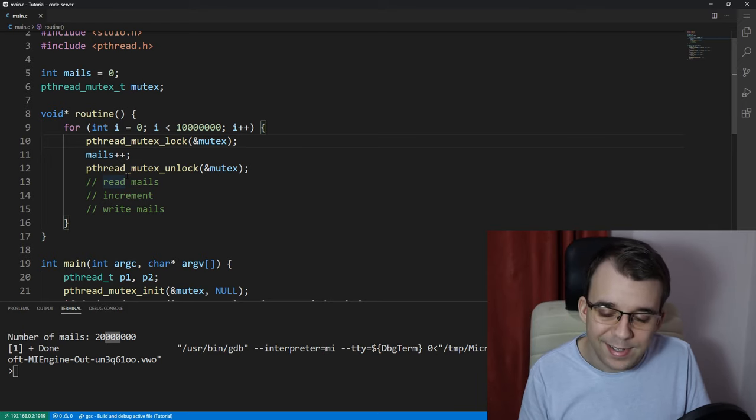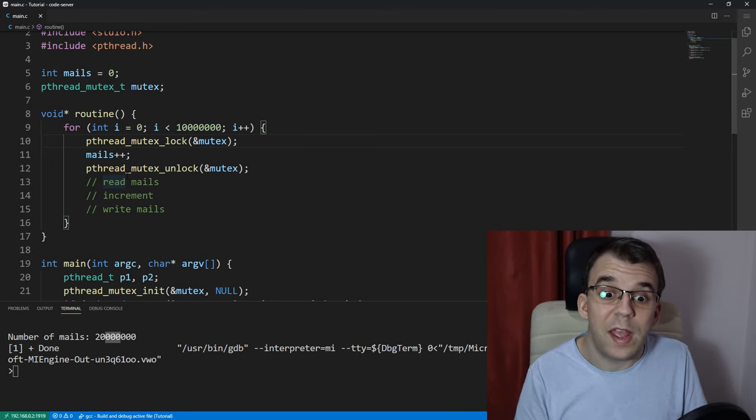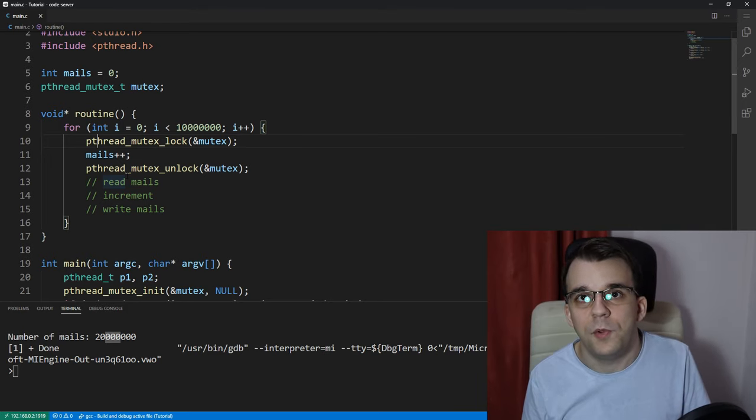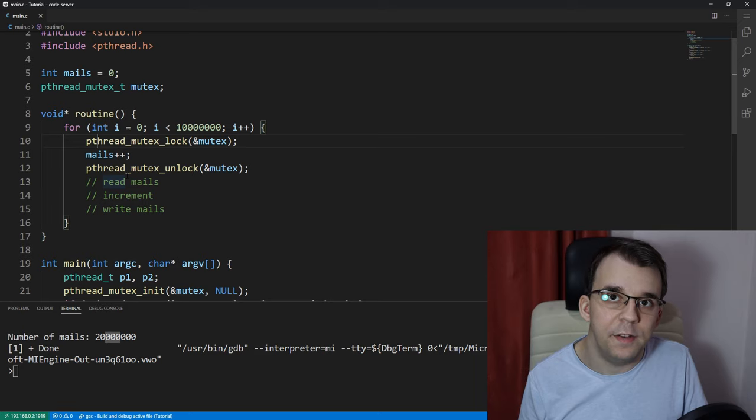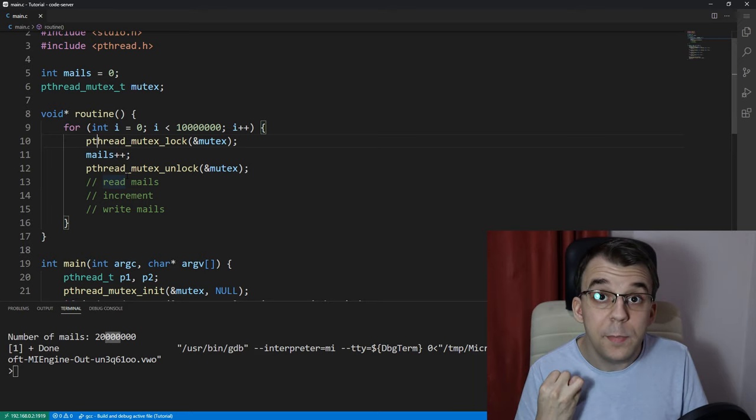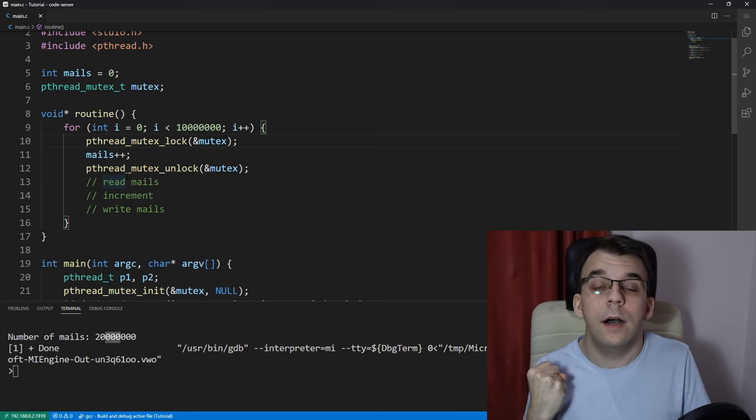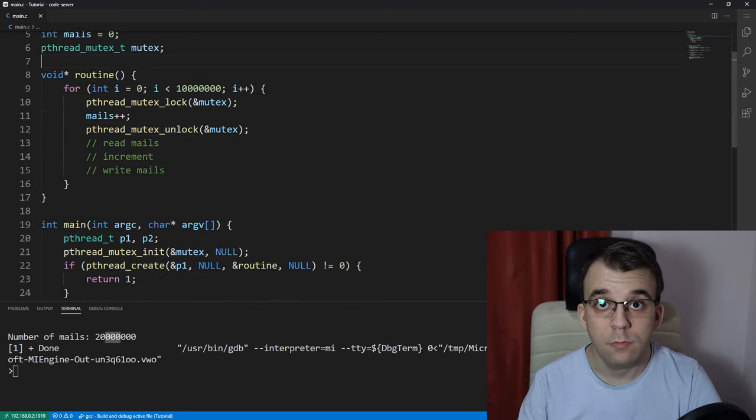it's just a good example so that you understand what's going on behind the scenes and why mutexes are needed.